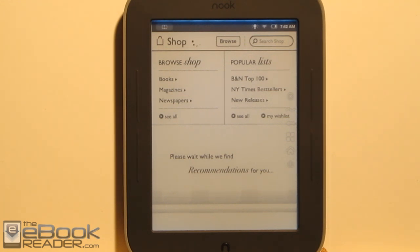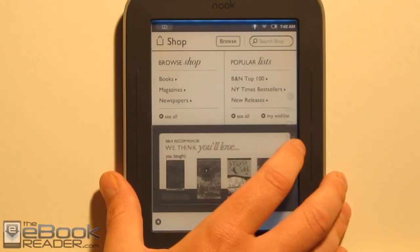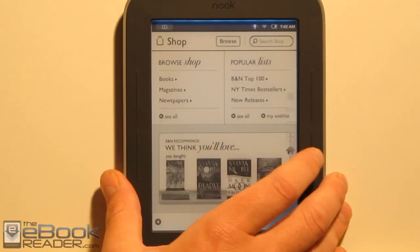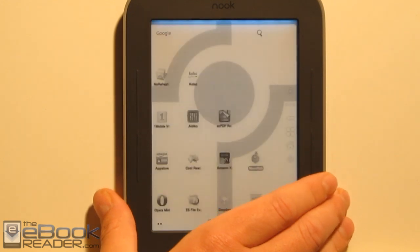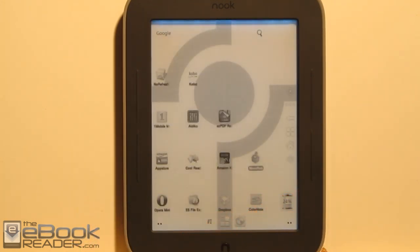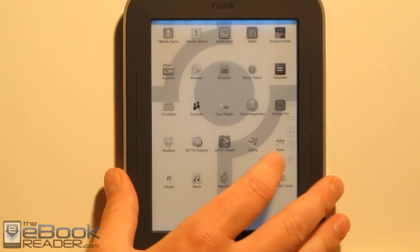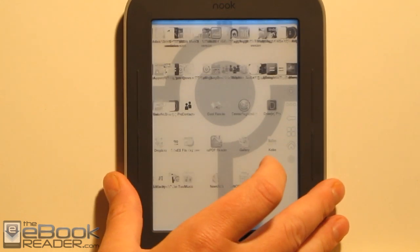The main difference is now you have access to an Android home screen and you can install Android apps — a whole bunch of different apps. I've got a window over here showing different apps.